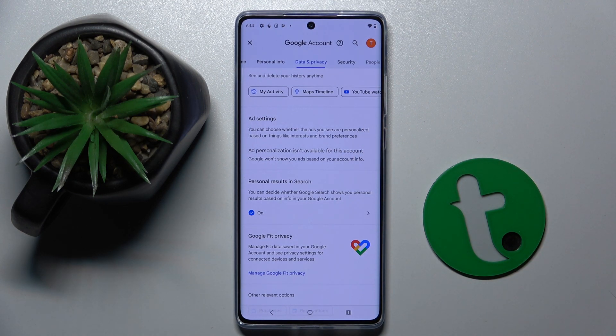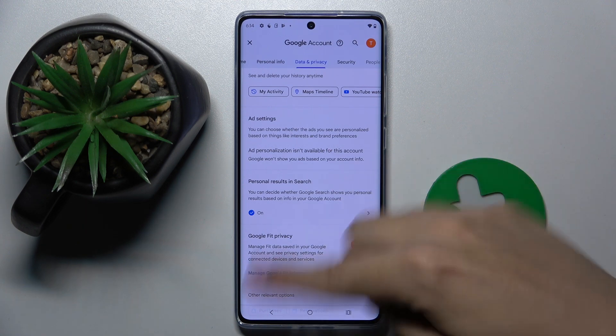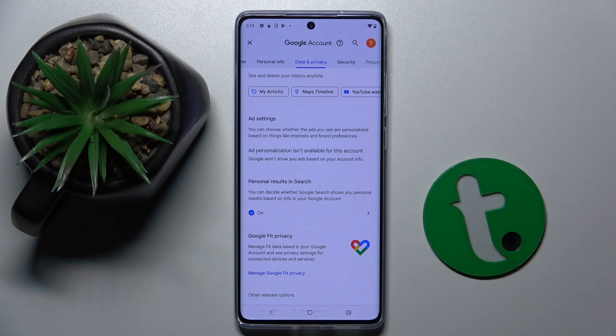As you can see, I can't do this because it's not available for my account, but I'm sure for you this option will be available and you can just disable Google personalized ads. And basically that's it.